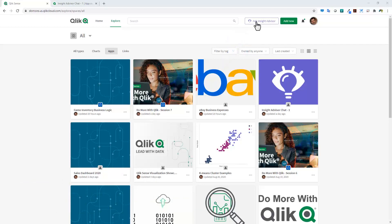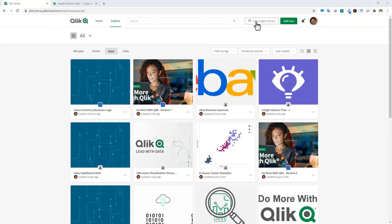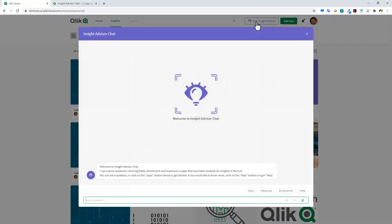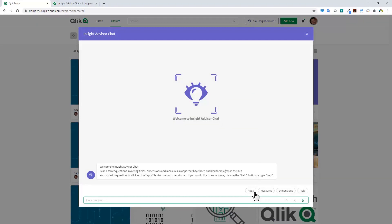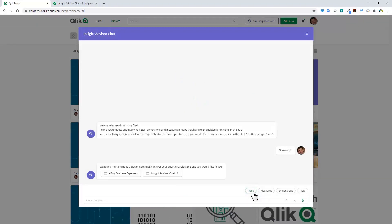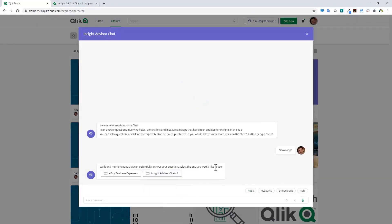It delivers insight using natural language generation and insights that include auto-generated charts, narratives, and observations. By clicking this button here, you can see we have a welcome message and some quick buttons. If I click the apps button, you can see that there are two apps that are enabled for Insight Advisor Chat.